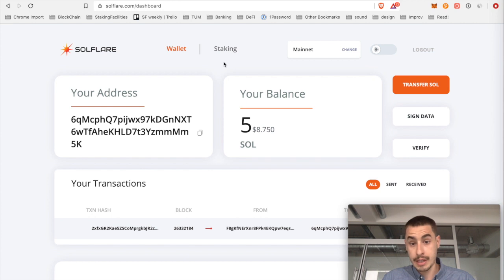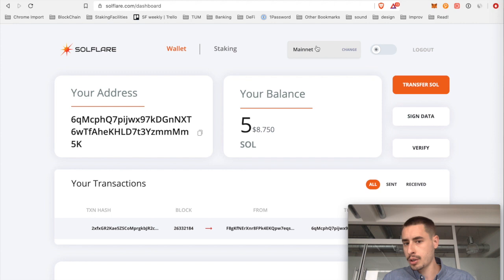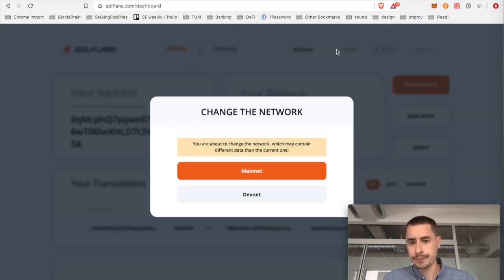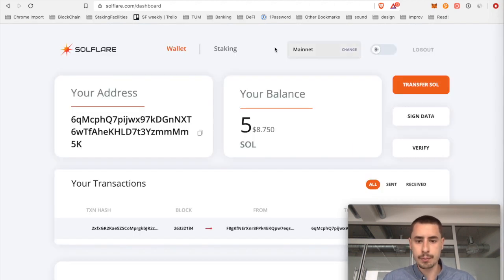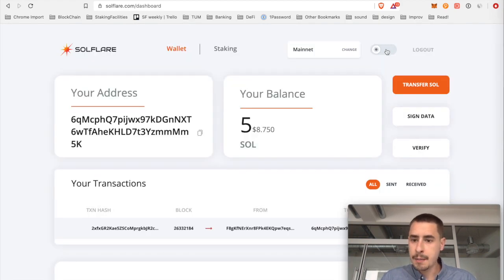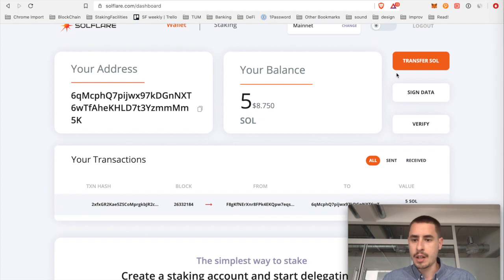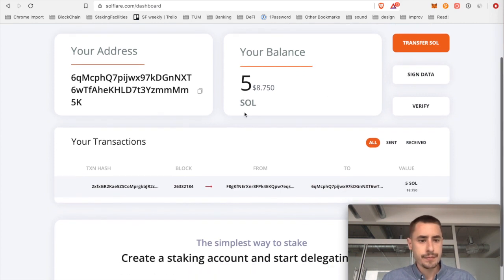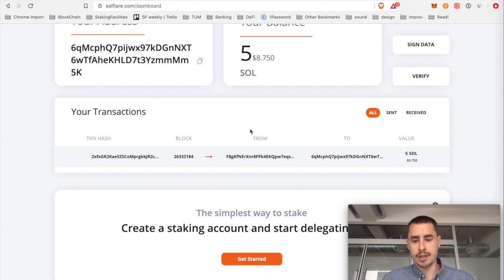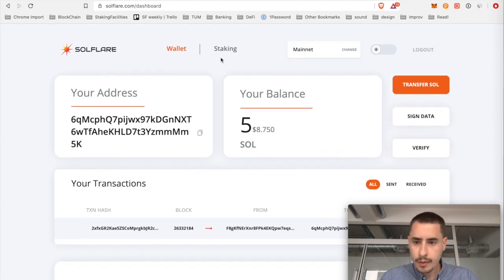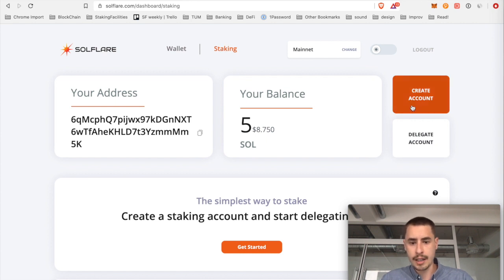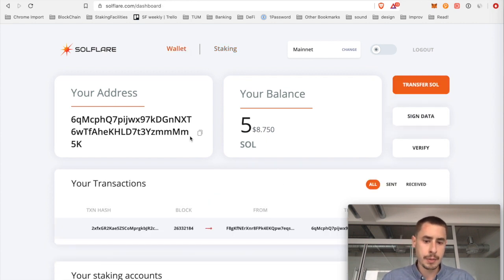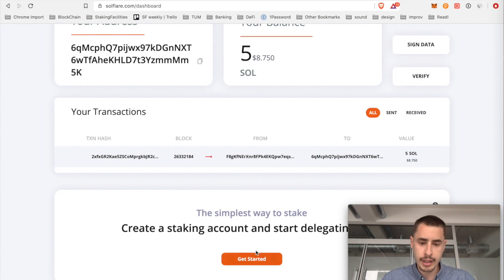You also have a staking section which we will get to in just a minute. You can see which network you are talking to, you can choose mainnet or testnet, we'll stick with the real deal. You can also switch between dark and light mode which is pretty cool, friends for SOL, you see your address, your transaction history and so forth. And now since you want to start staking, you can go to the staking tab and create account or get started here but you can also do the same up here or down here.